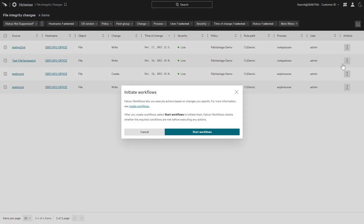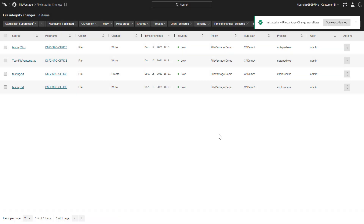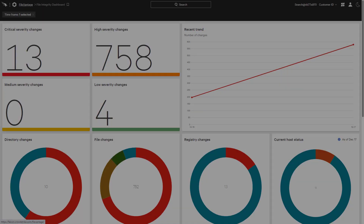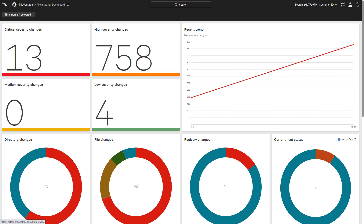Workflows can be configured as automatic or manual as shown here. Falcon FileVantage is a robust file integrity monitoring solution that offers the streamlined, central visibility that organizations need to satisfy compliance requirements. Security operations teams can not only identify and prioritize any changes to critical files, folders, and registries, but they can also leverage automated responses and notifications based on the nature of those changes.